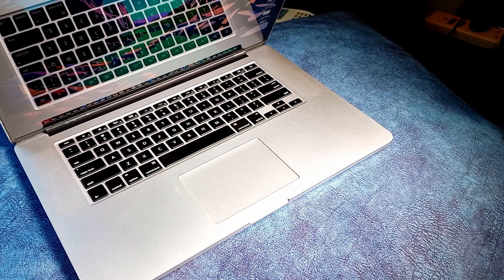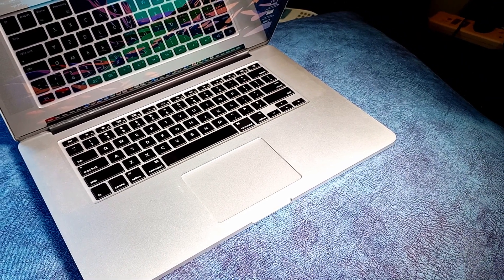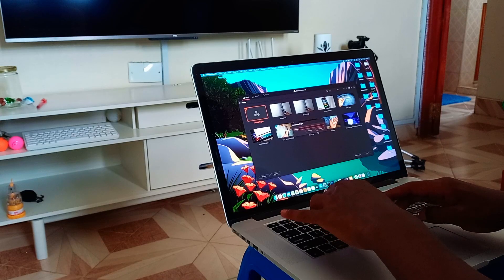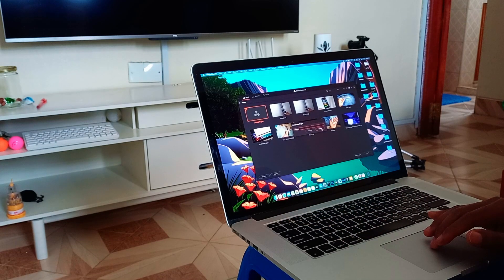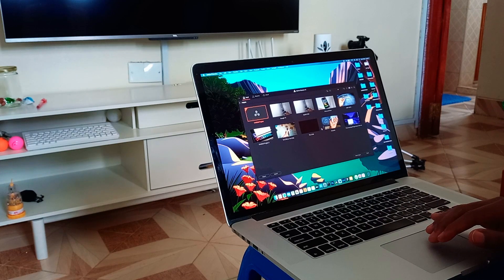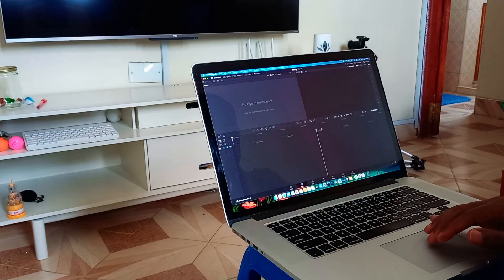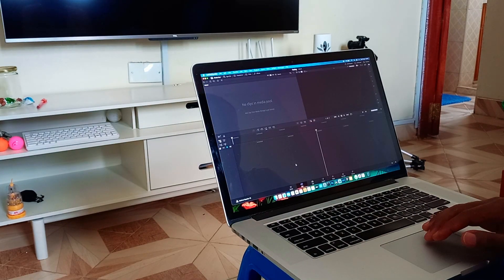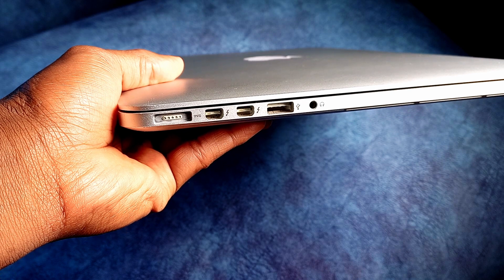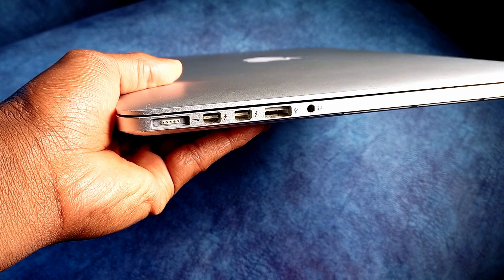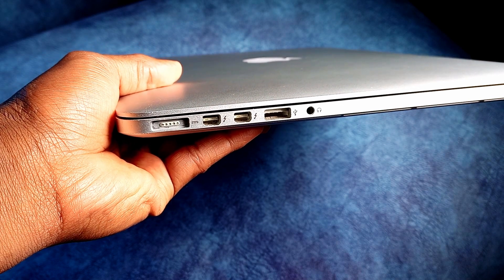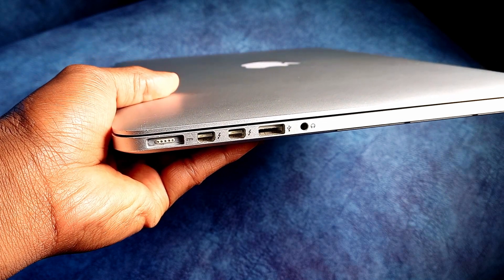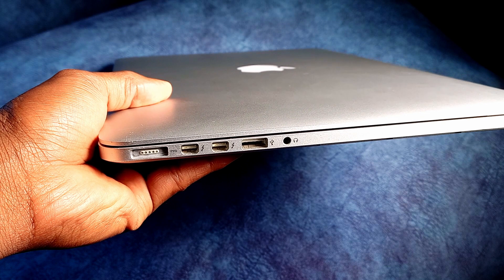When you get this machine, the first thing you're going to be spoiled with is choices for ports. This machine has many ports you won't be able to find in any recent MacBooks, and these ports are great to have.